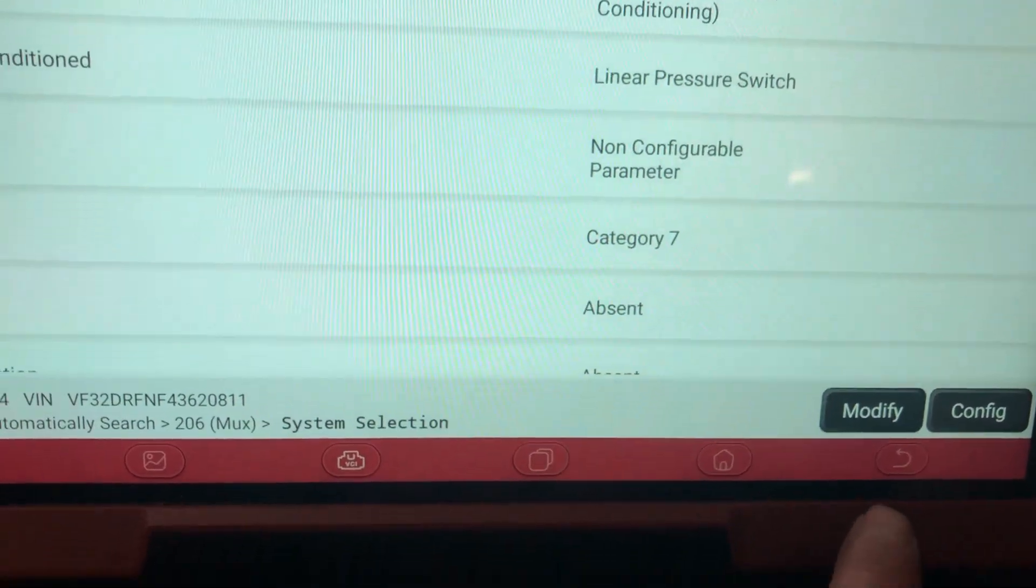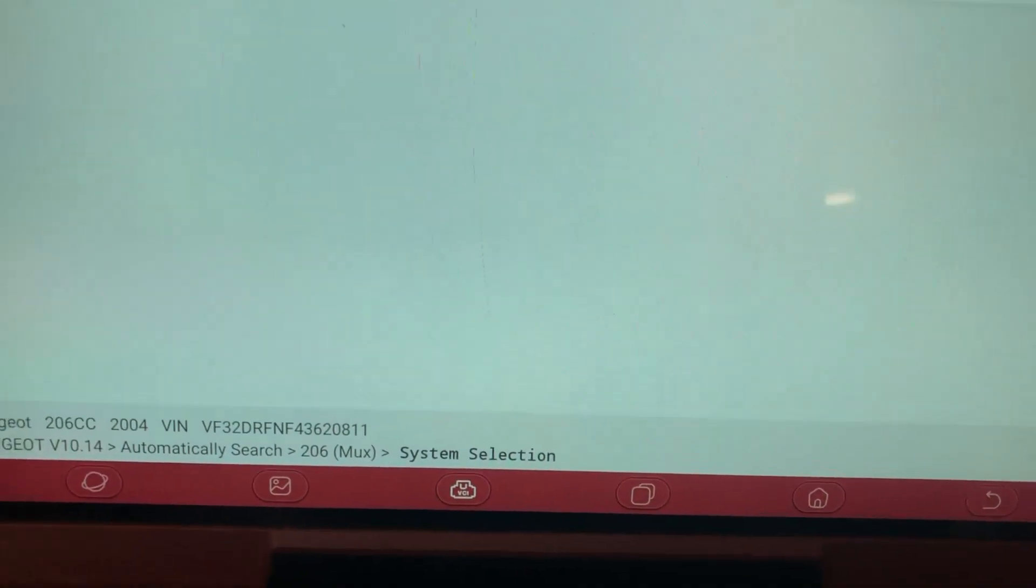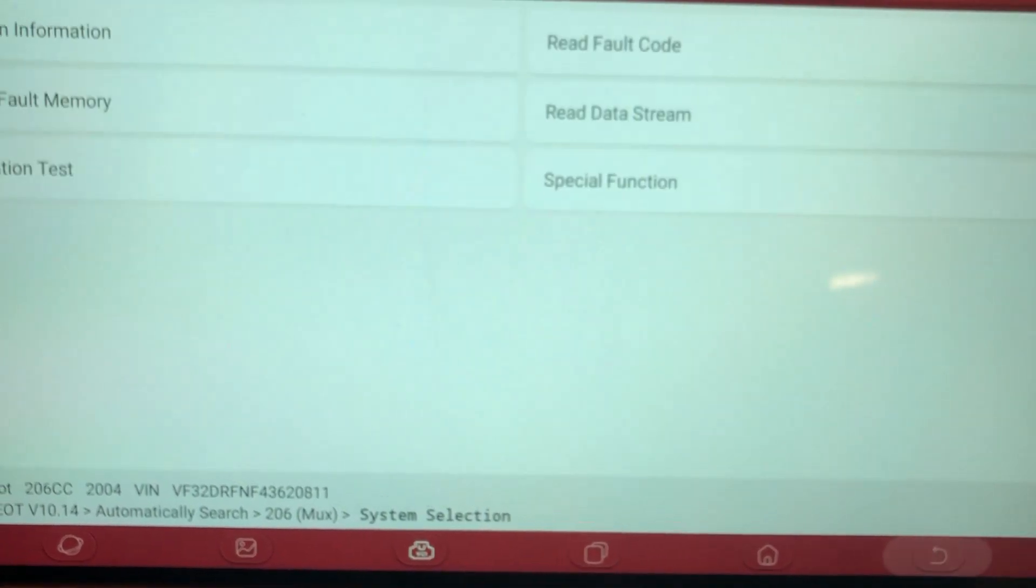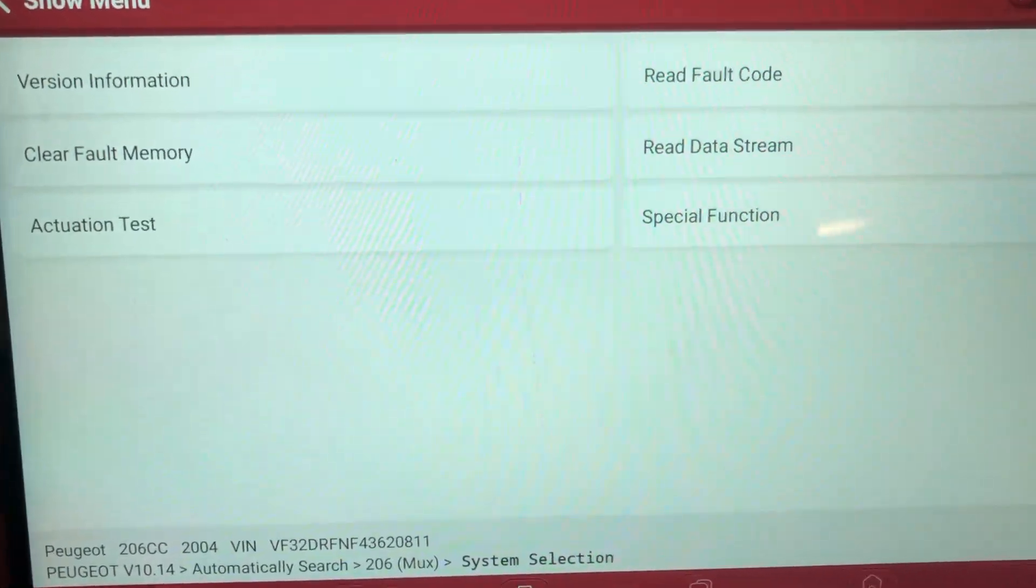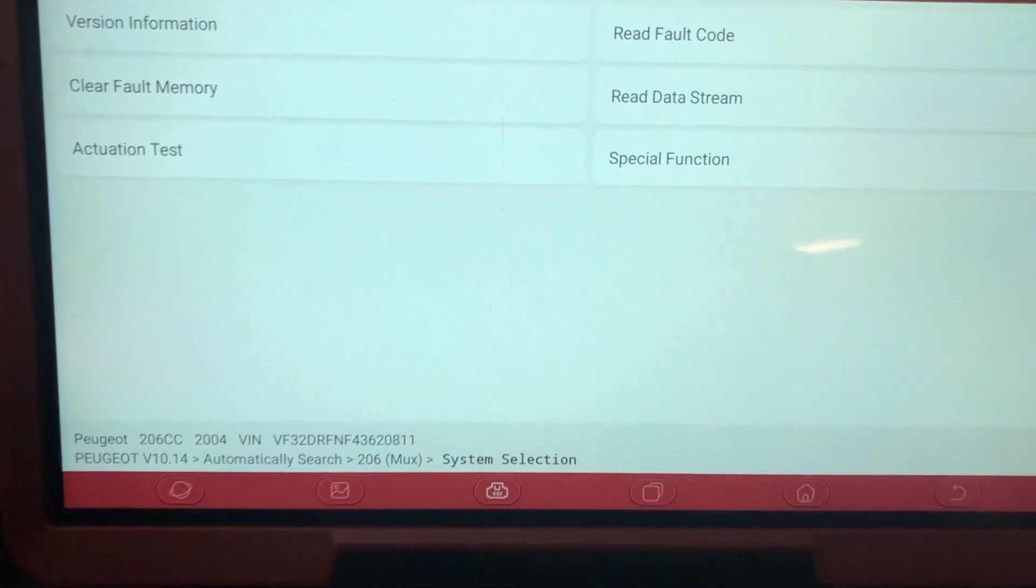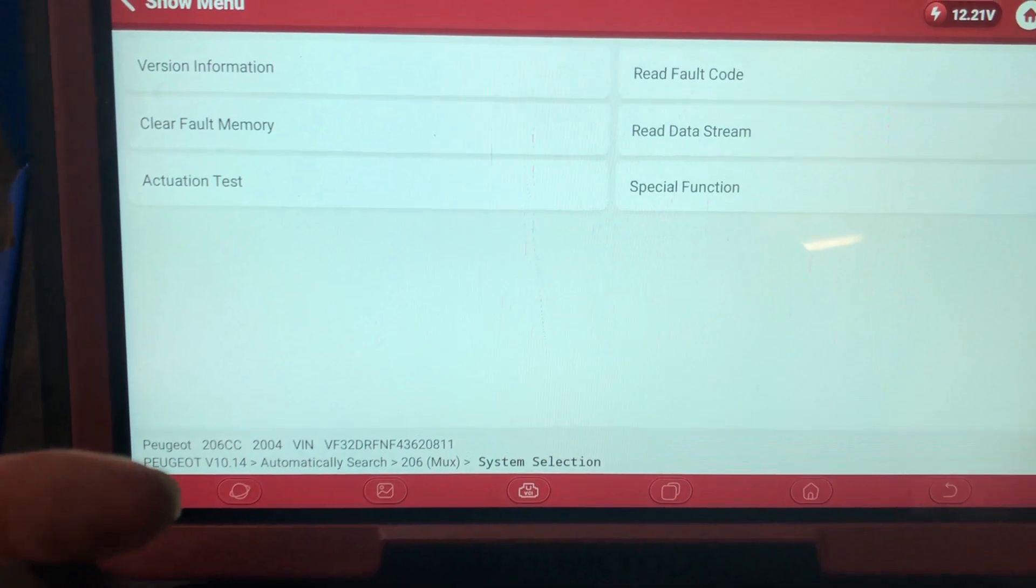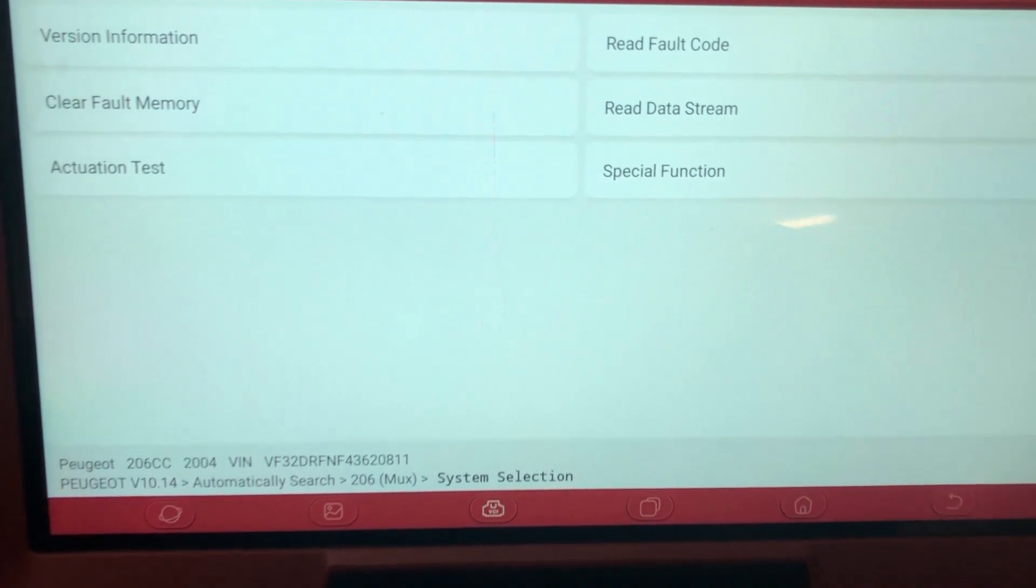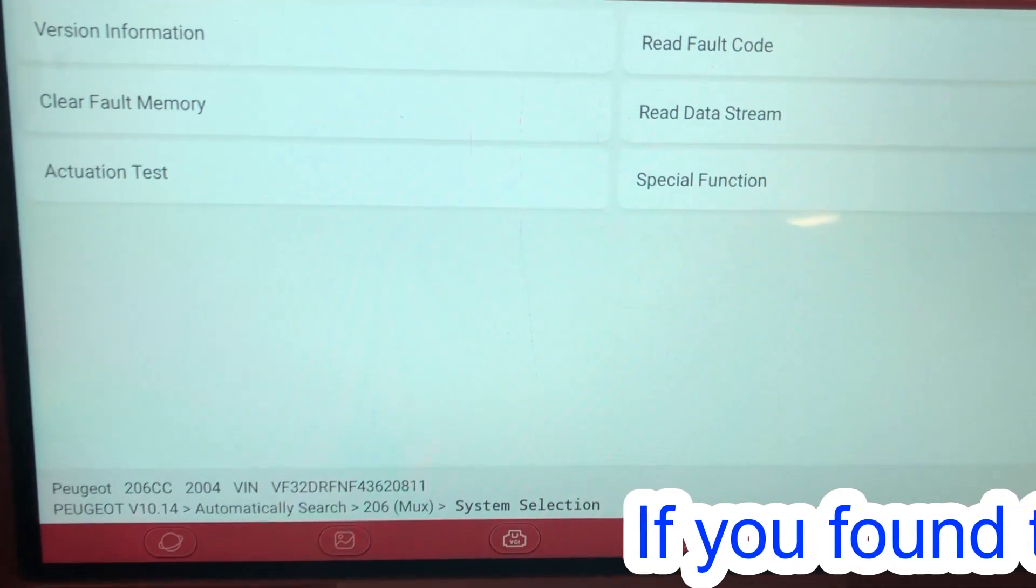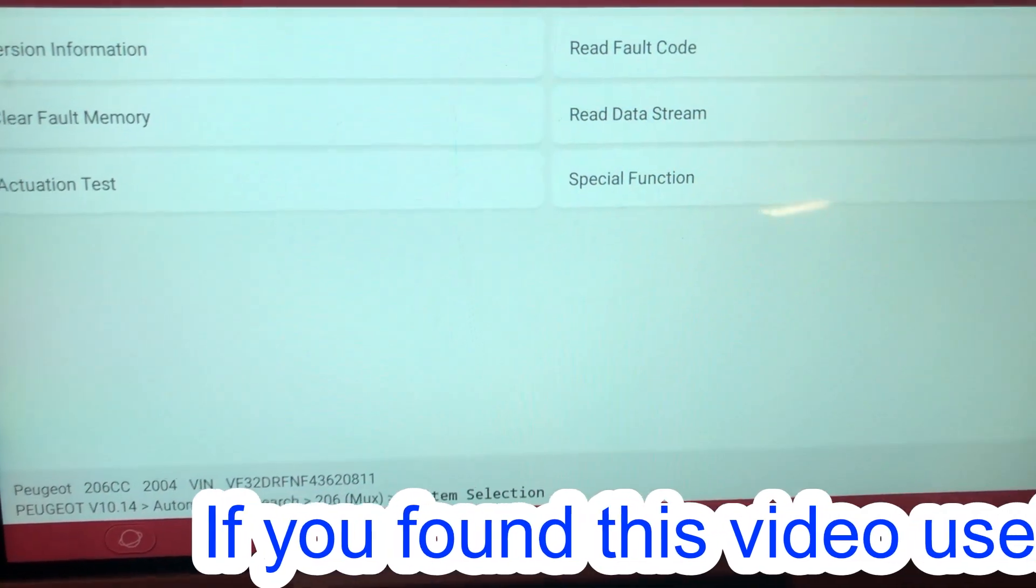We'd normally take a little bit longer thinking about the configurations, downloading them, using the dealer tool, reading them off the old ECU, and then writing them in. But I just wanted to show you the capacity of the ThinkTool Max. It is able to do it. It's very good. It was able to program in a virginized ECU.